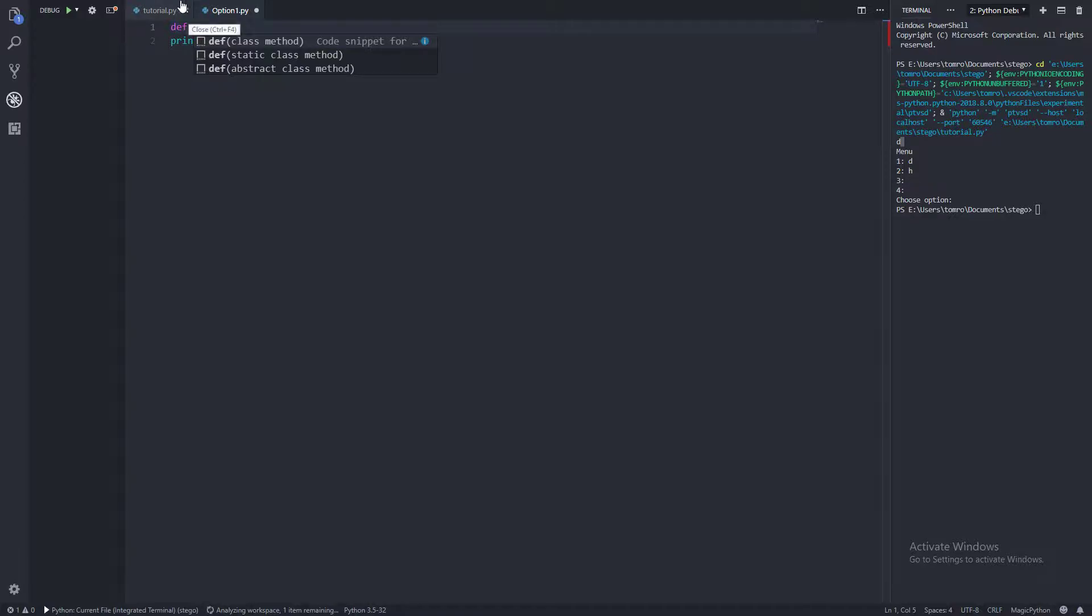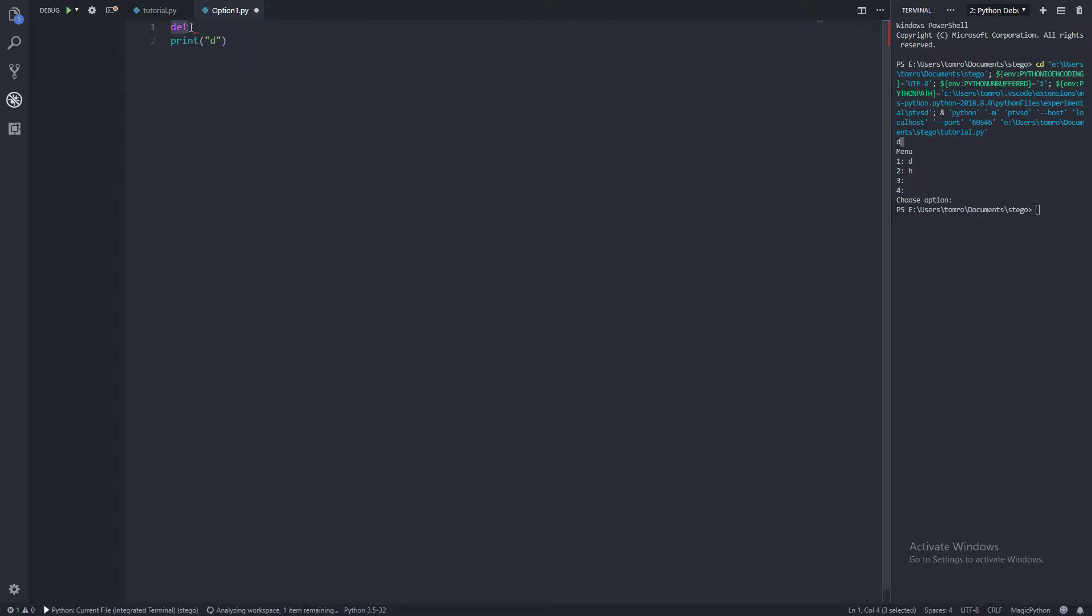Other languages definitely just have functions like this. So all you do is def standing for define. Then you set the name. In this case, we'll call it main.